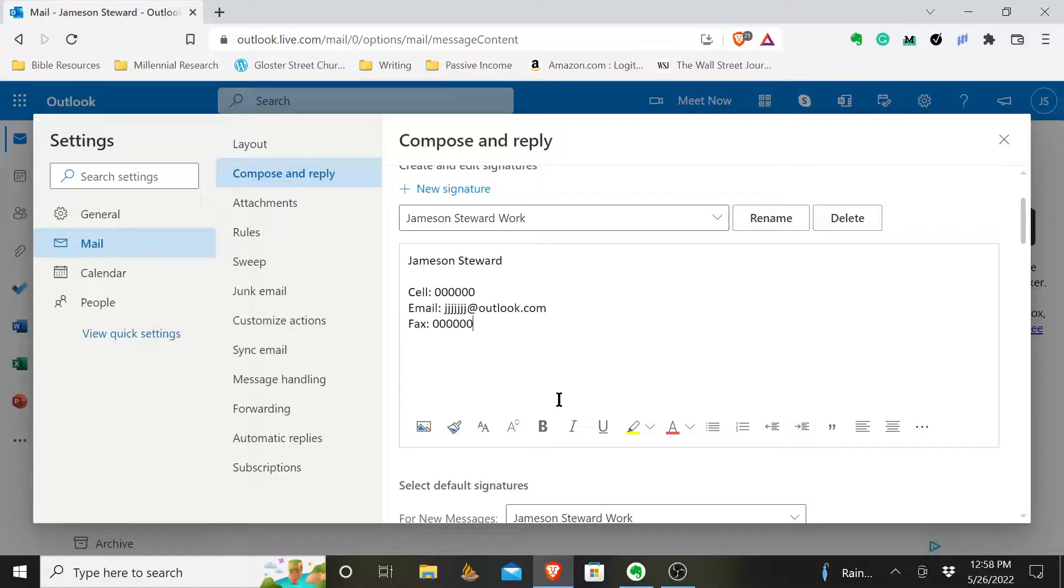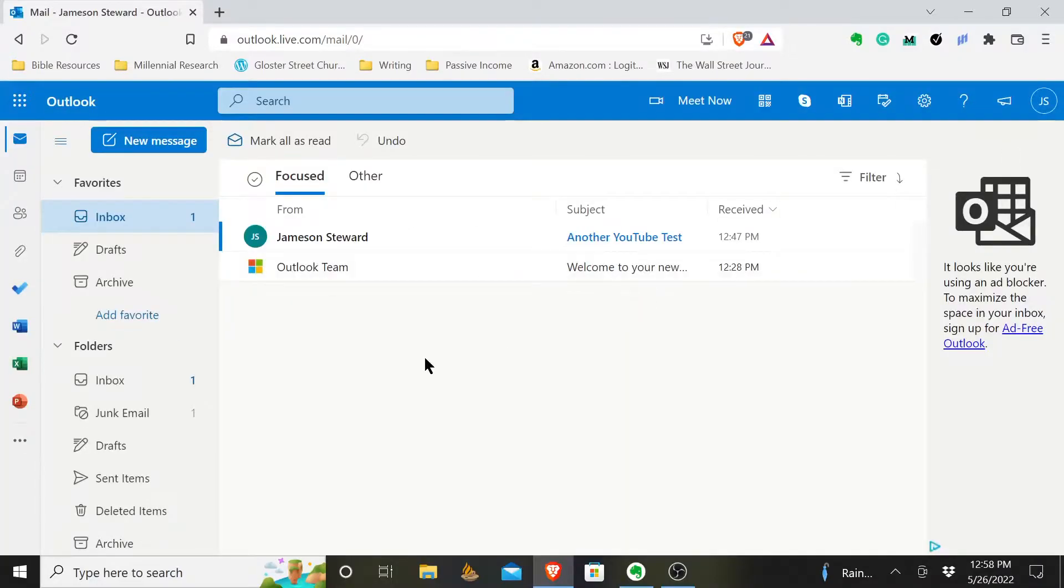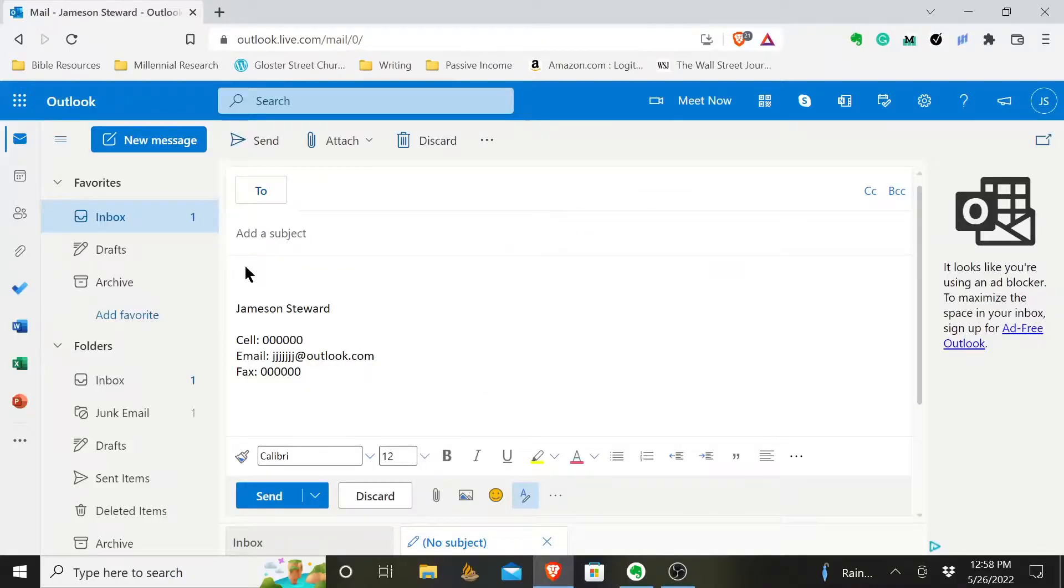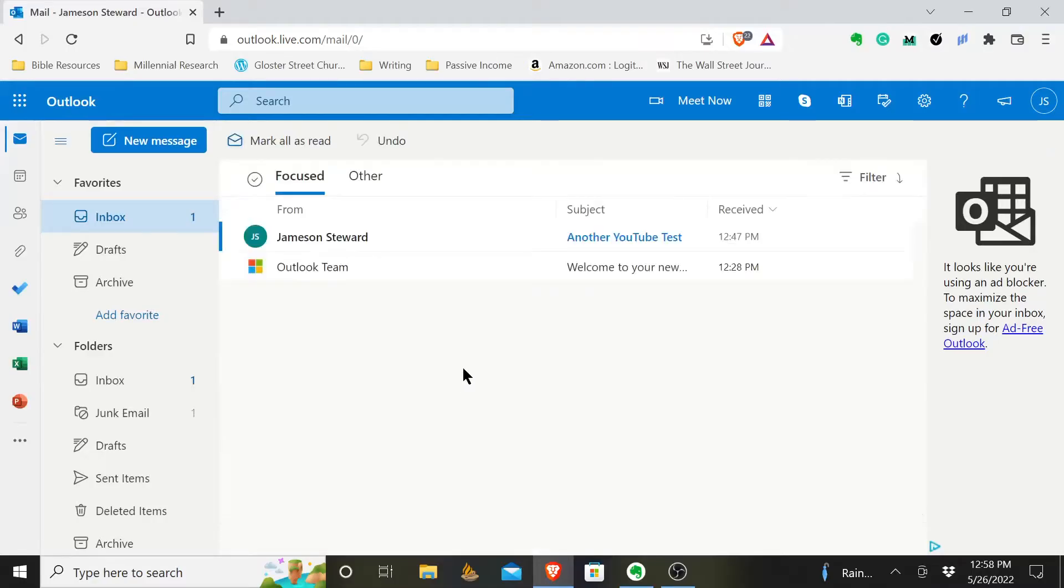And so that is how, once you have that updated, it's good to go, and the next time you write an email, it will show up and see, there you are. I'm ready to write an email and my signature is already there. And so that is how you update, you change, you create a signature in Outlook. I hope you have a good rest of your day.